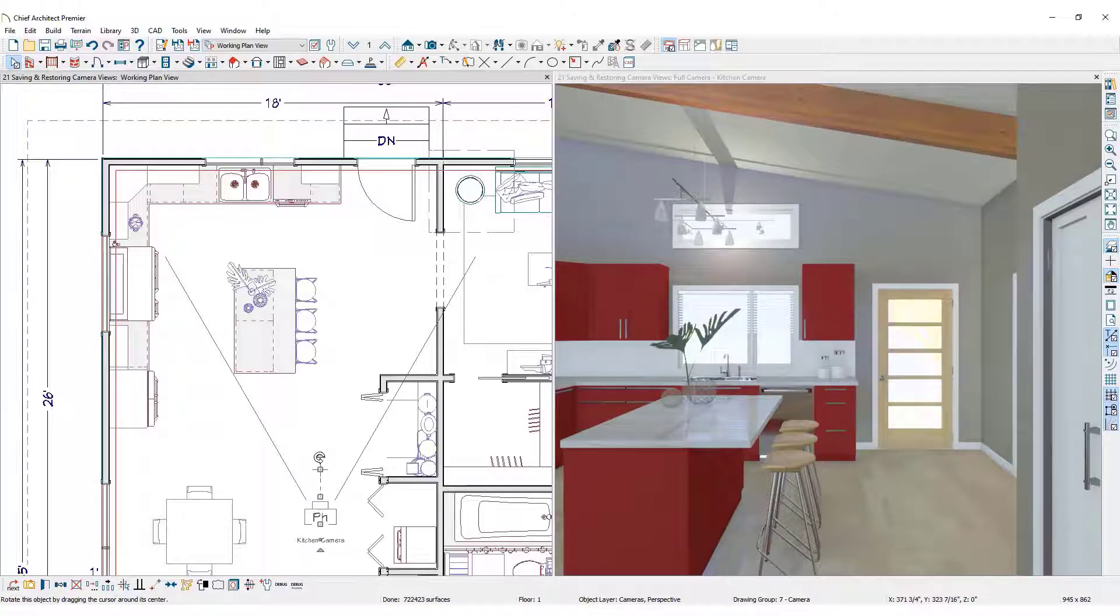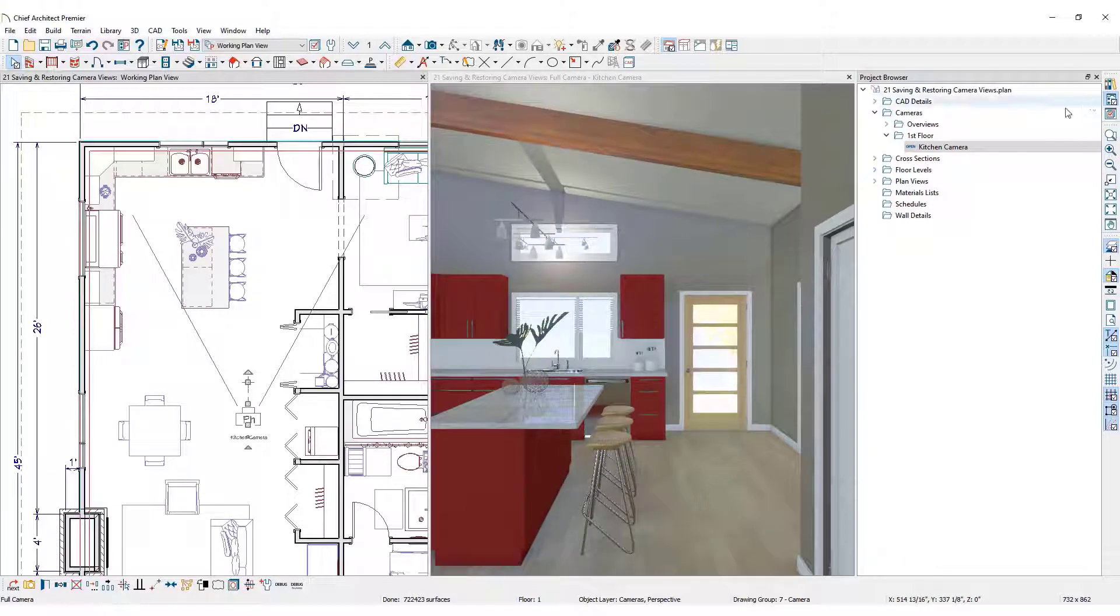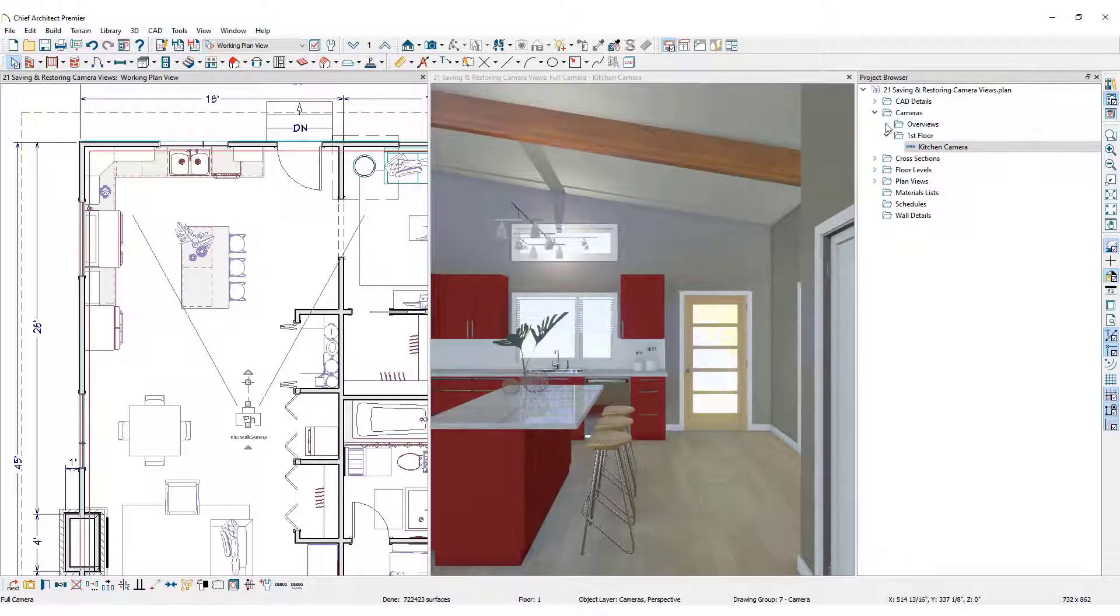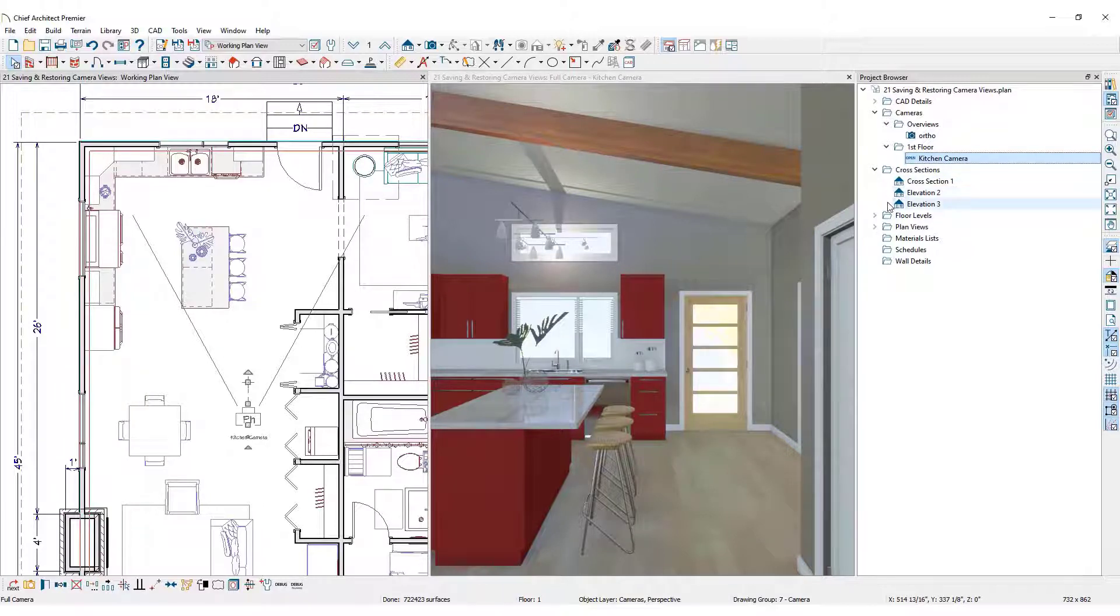Save any camera view, including elevations and cross sections, to the project browser where they are organized in files specific to the view type or floor that is being saved.